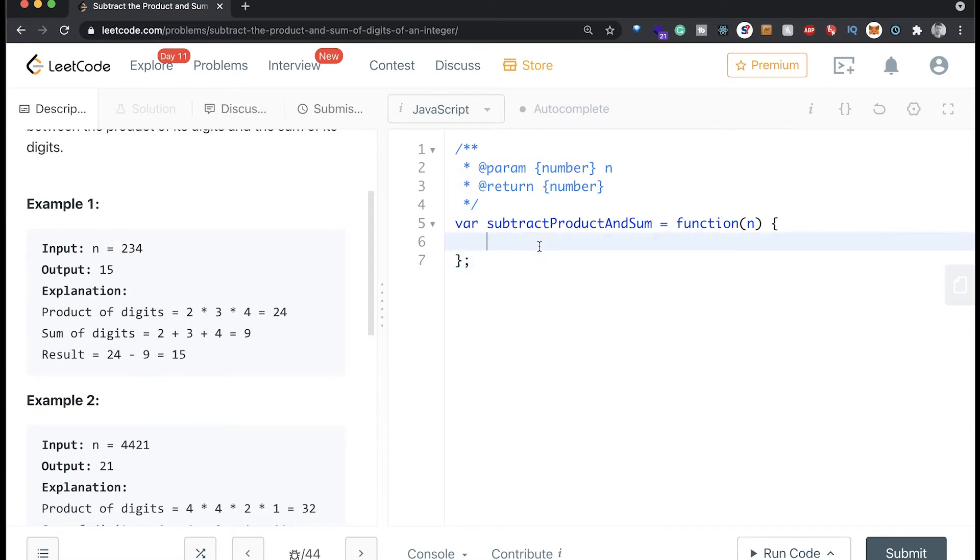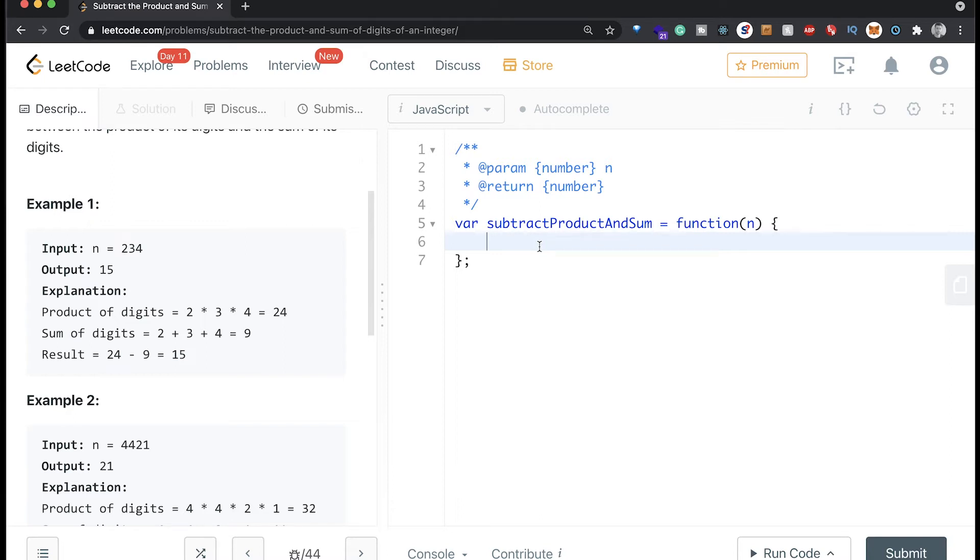So I think this should be fairly straightforward. I got a way to do this with reduce. I don't know if that will be the fastest possible way, but let's check it out. So the first thing we want to do with the n here is to split it up, so make it an array here.